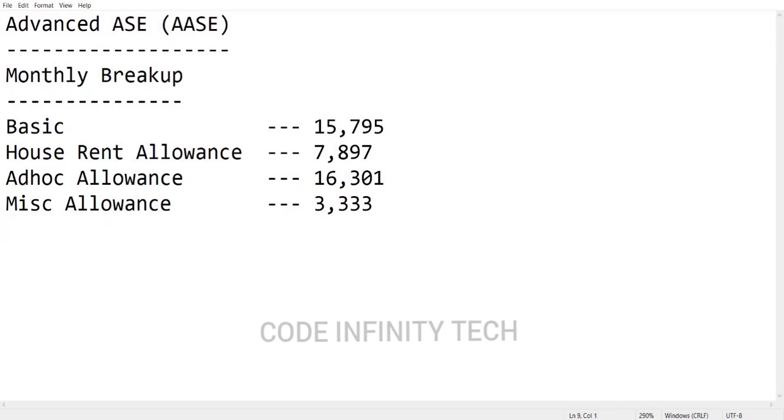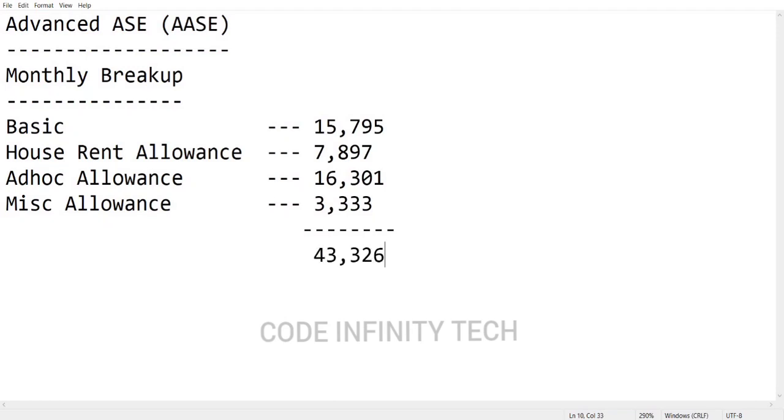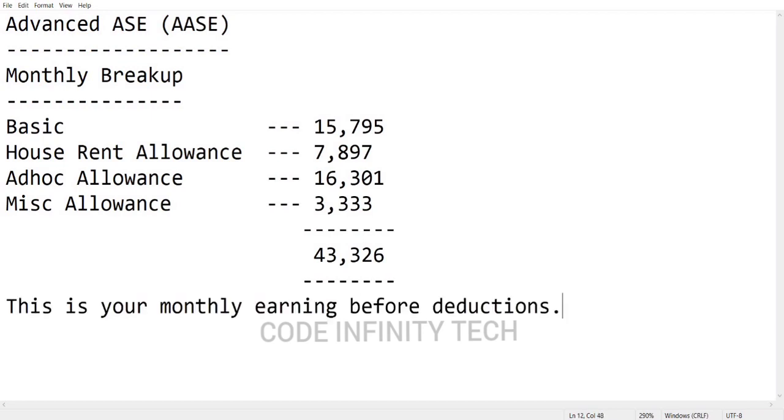Please note that I am giving these figures based on the current analysis of the payslip. These figures may be changing in future based on the company's rules and policies. The total will be adding all of this - it will be around 43,326 rupees. Note that this was the monthly earning before the deductions.